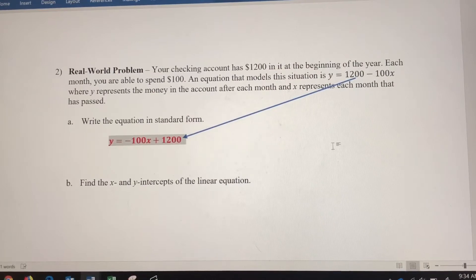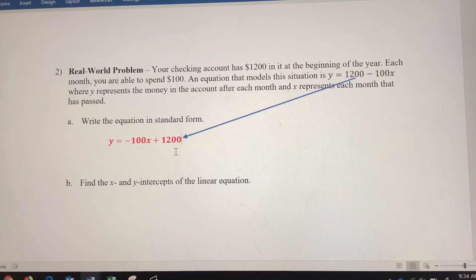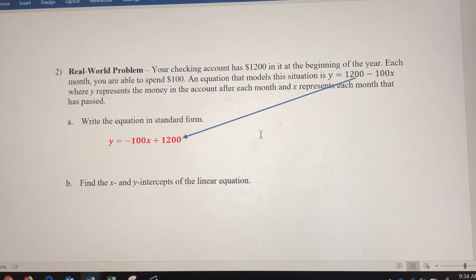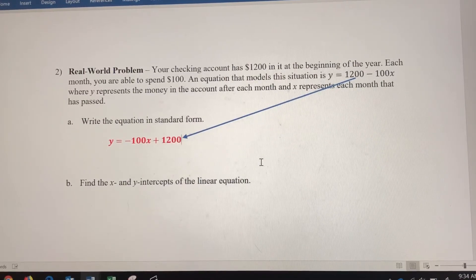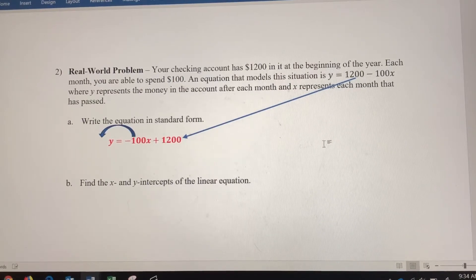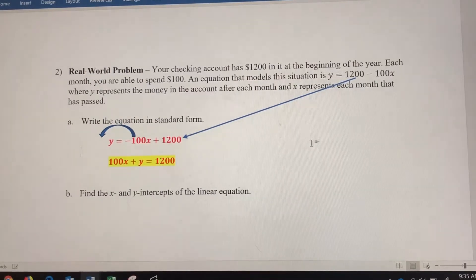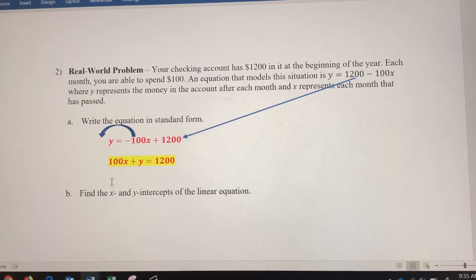I rearranged that equation to y equals negative $100x plus $1,200. In the very near future, we're going to learn this is called slope-intercept form, and I wanted you to start to get comfortable with that now. We want to write it in standard form — that's ax plus by equals c. The x term is negative 100 on the right side, so it becomes positive 100 on the left side. So the equation in standard form is 100x plus y equals 1,200.